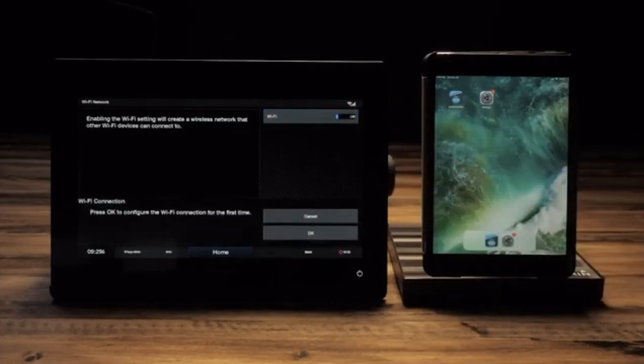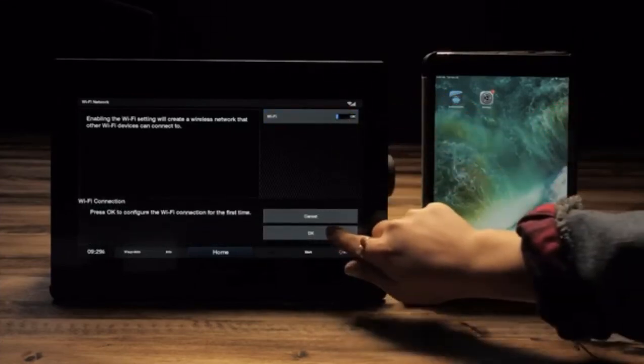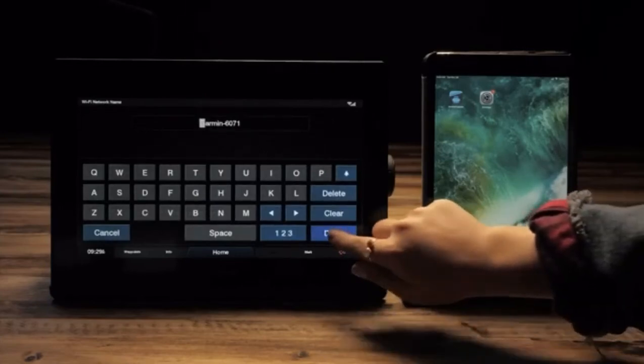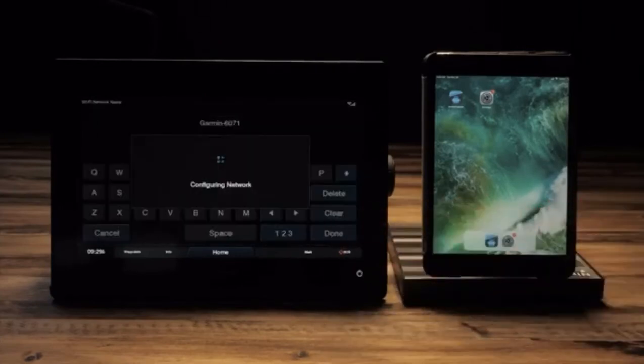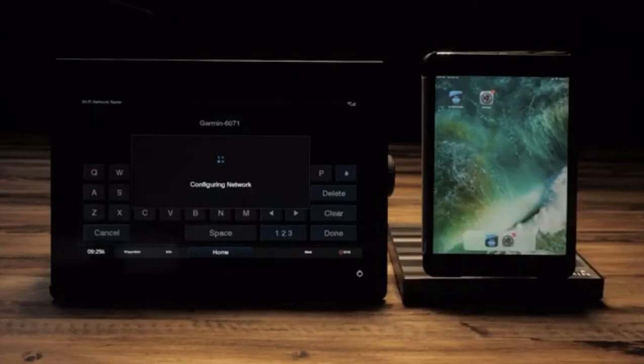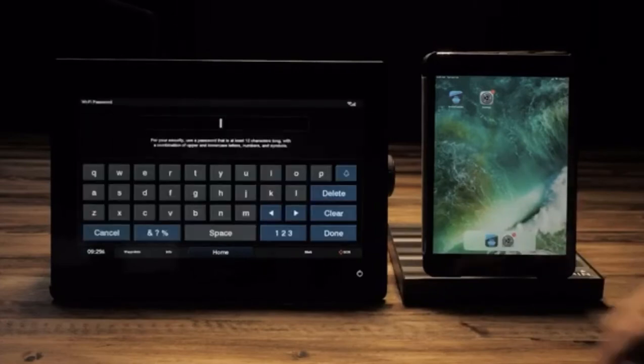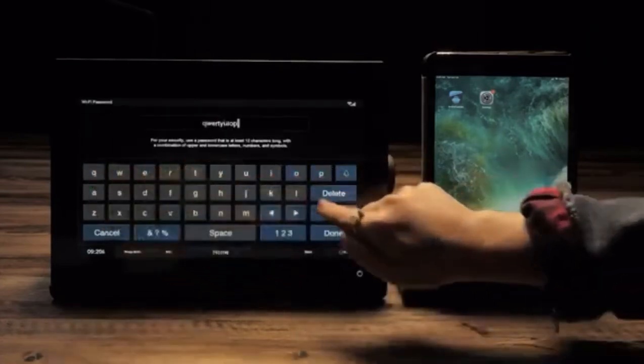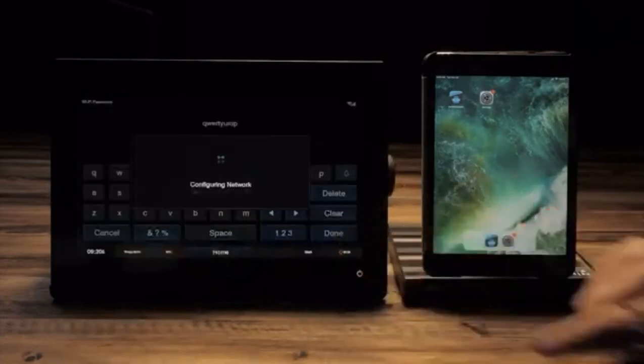Select OK to confirm first-time configuration. Create your Wi-Fi name and select done. Create a password that is a minimum of eight characters and select done.